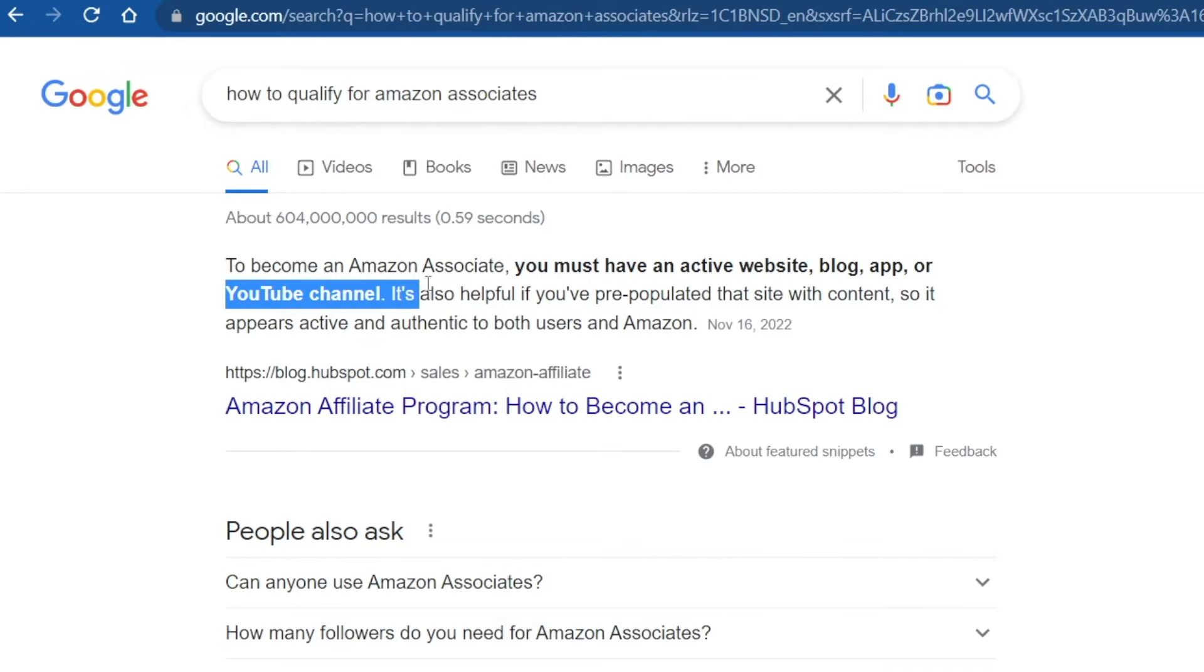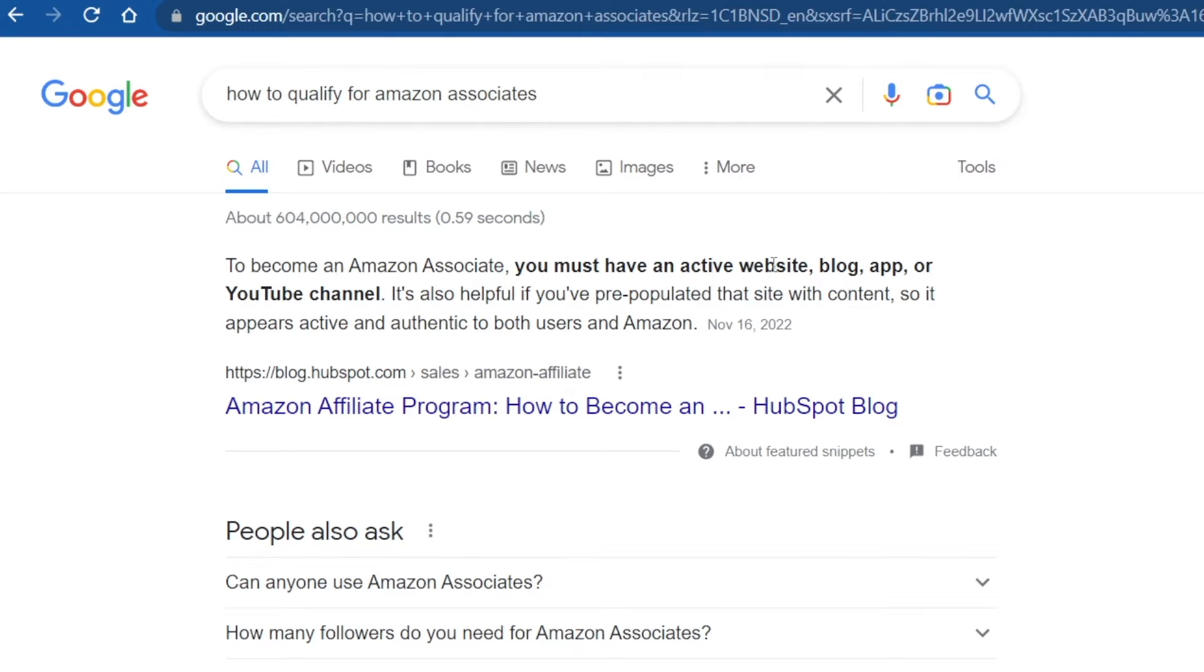A new YouTube channel that doesn't have any videos is not going to cut it. So we can get rid of that. When it comes to an app, let's face it. Developing an app is certainly not easy. And so we are left with two options. Either a website or a blog. And now we choose the latter.